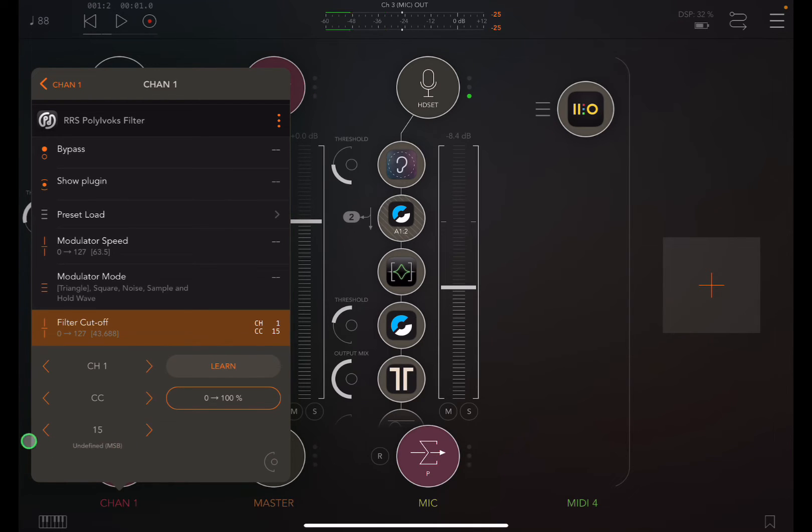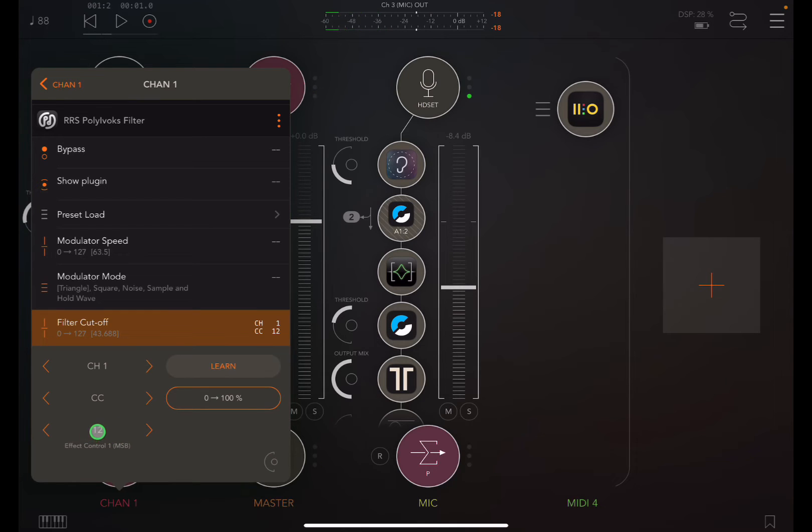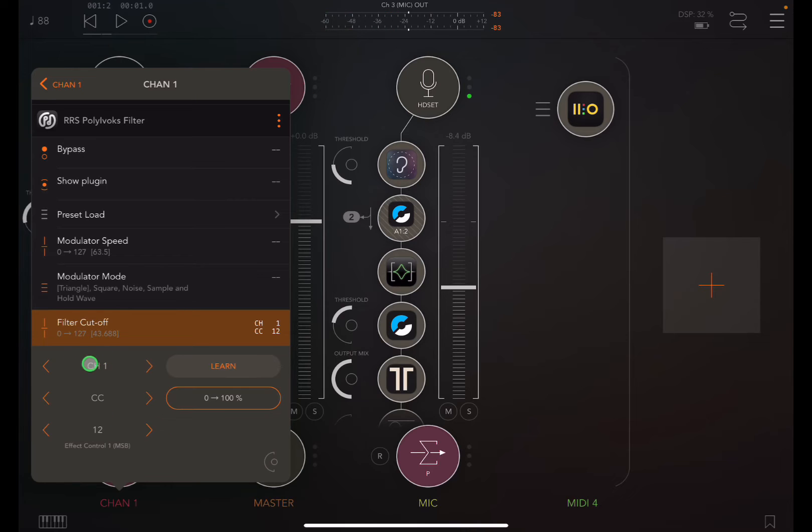So these were just basic effect controls. Might use one of those. So yeah, I'm going to go with CC 12 on channel one. Okay.